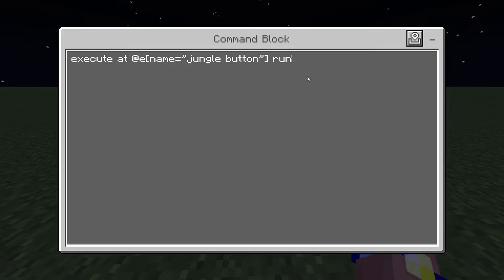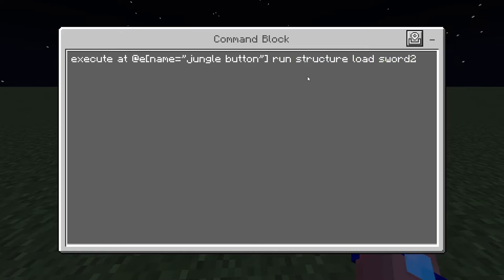Then run 'structure load sword2' - we'll do a second sword. Then tilde, tilde one, tilde - same x, y plus one, same z.